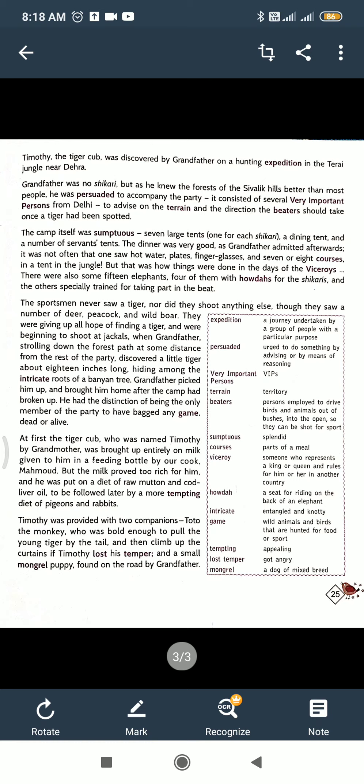The sportsmen never saw a tiger, nor did they shoot anything else, though they saw a number of deer, peacock, and wild boar. They were giving up all hope of finding a tiger and were beginning to shoot at other animals. The VIPs who had come from Delhi had not noticed any tiger, and had no hope of finding one in the Shivalik hills jungle.